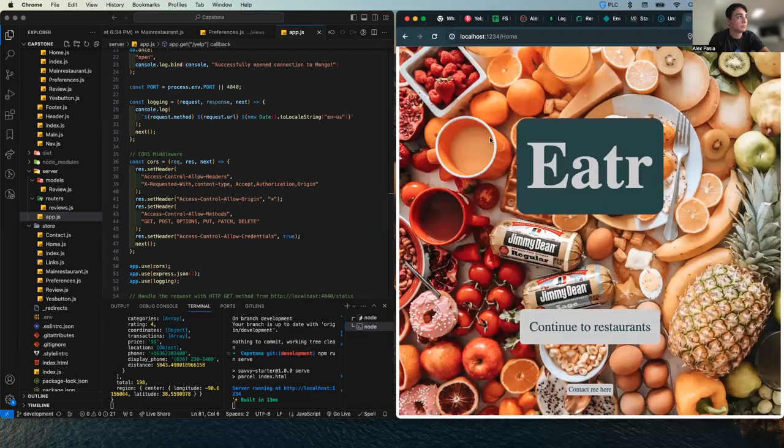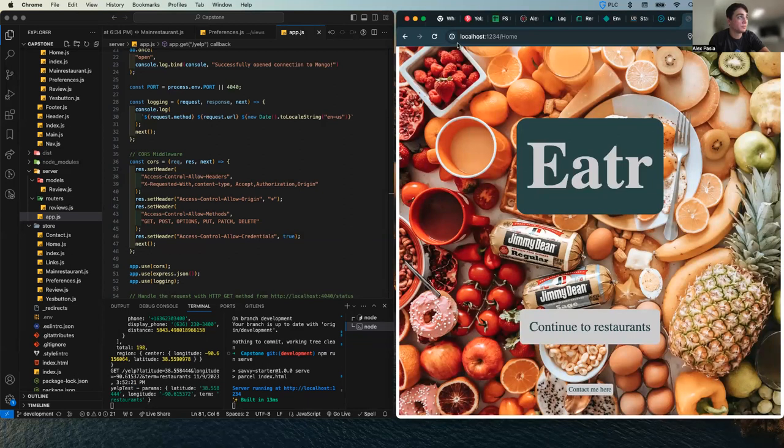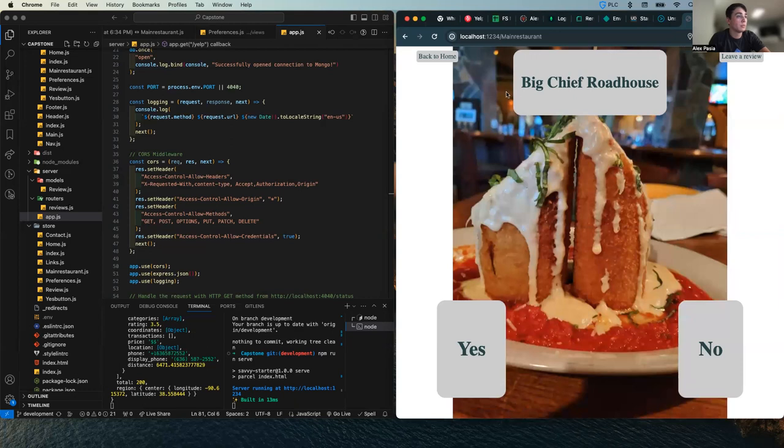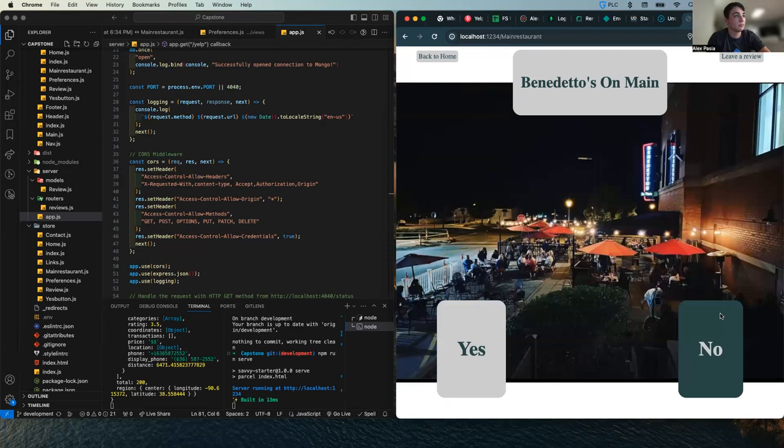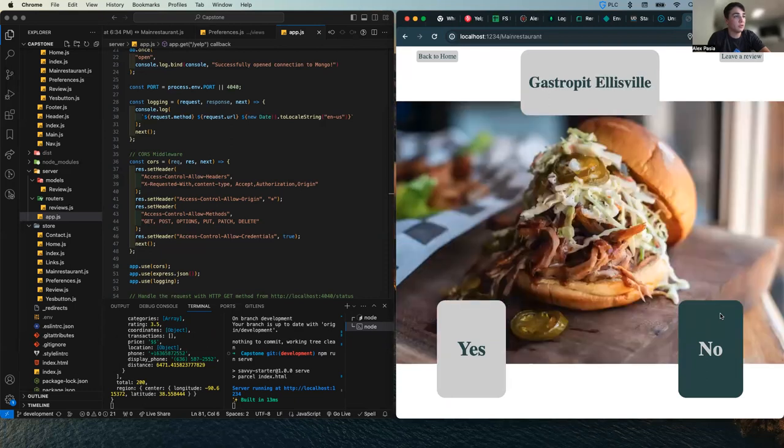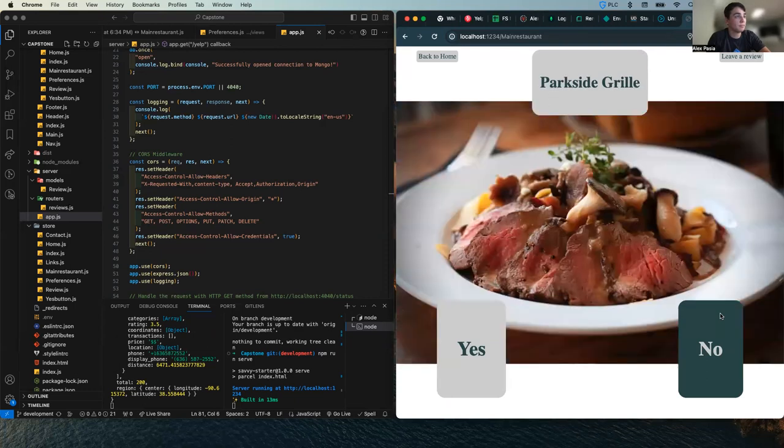But if you continue to restaurants, after allowing geolocation, it will pull up the closest restaurant to you.